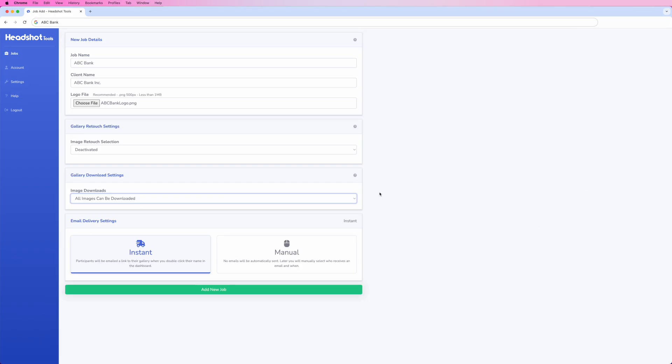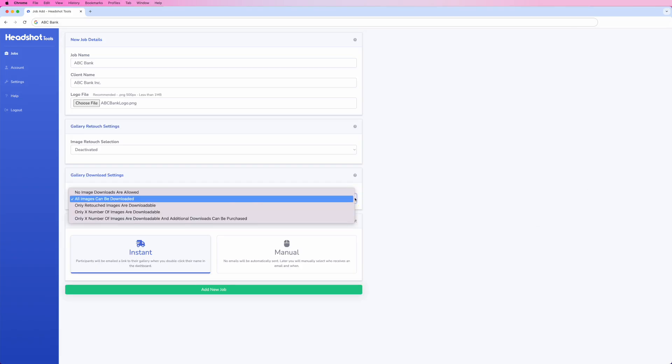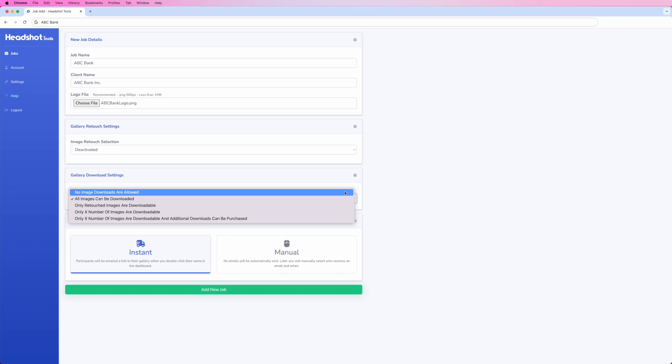The image download setting has several options for controlling your gallery's download access. For example, no image downloads are allowed means images cannot be downloaded from this job. All images can be downloaded allows every image to be downloaded.